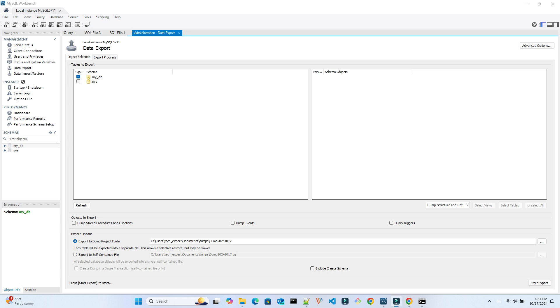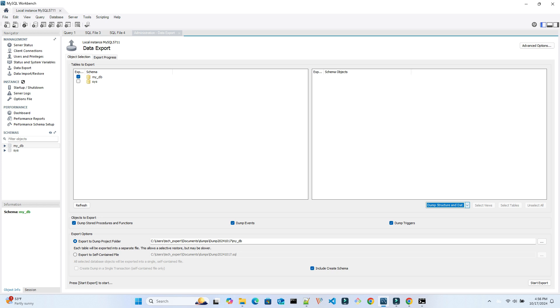You can choose to simply dump to one file or to several files within a folder for more flexibility. Here, you can choose to dump the data only or structure only or both. We select to include both. You can also change the data export backup location. In production, it is usually better to backup to a network drive in case of a bad local disk or other major problems.